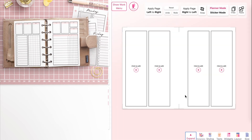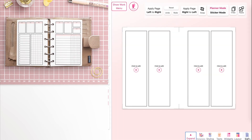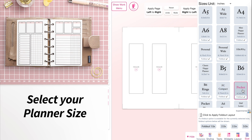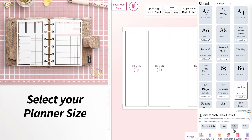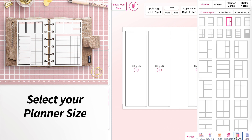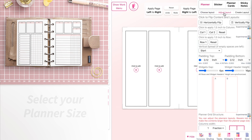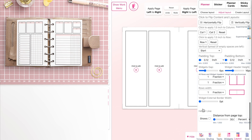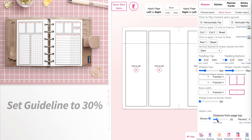On the create page, open the sizing panel and then select your planner size — for example, the pocket size. Then open the layout panel, go to adjust layout, and scroll all the way down until you see the helper line setting. Click on show and you'll see it added a guideline.